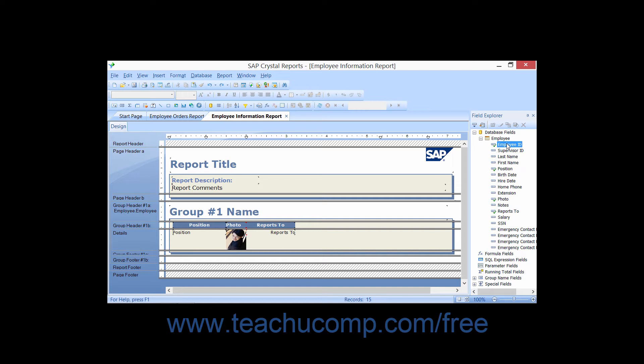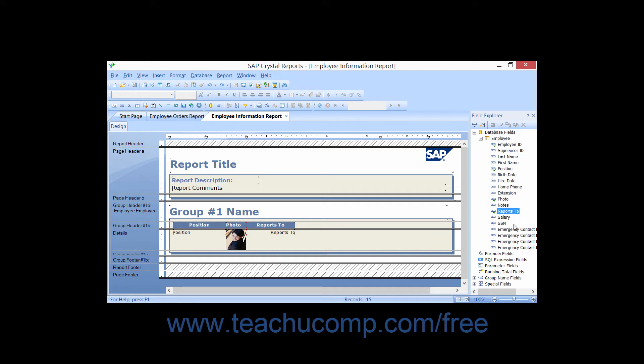appear as two different fields' values. For example, an Employee ID field as well as a Supervisor ID field.